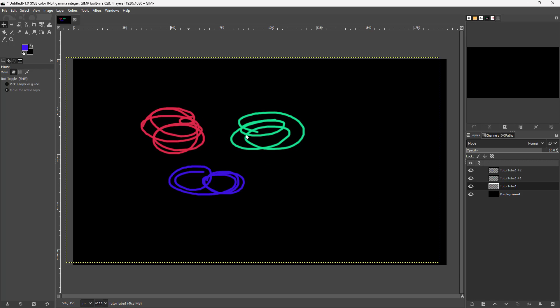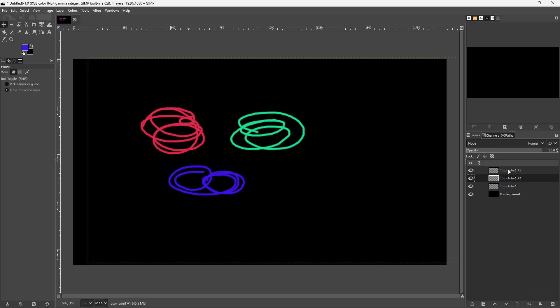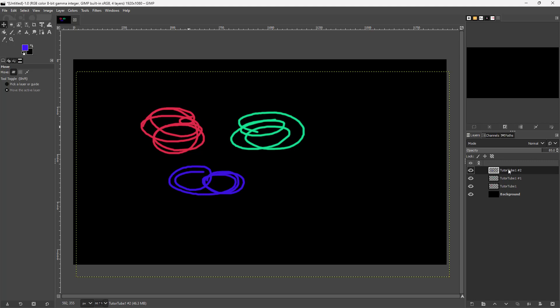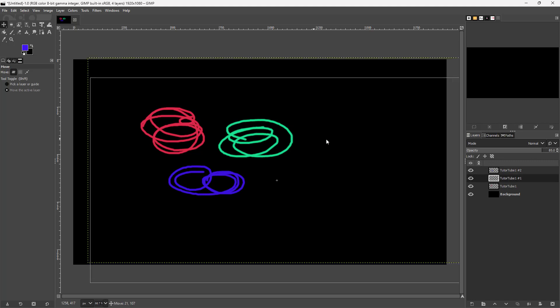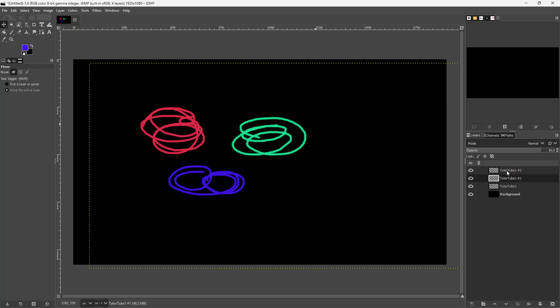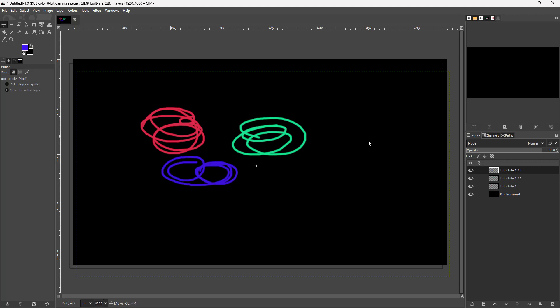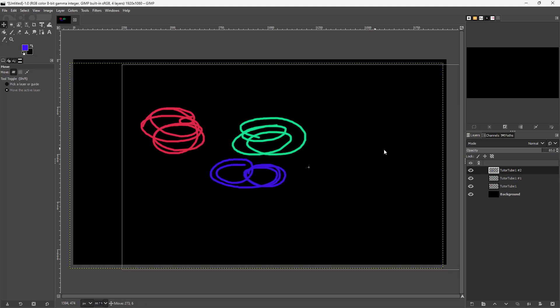But let's say I want some of the layers to be linked so they move all together. You can see this is the layer I have, and this is the layer I have here.